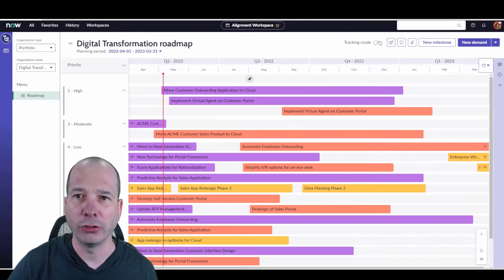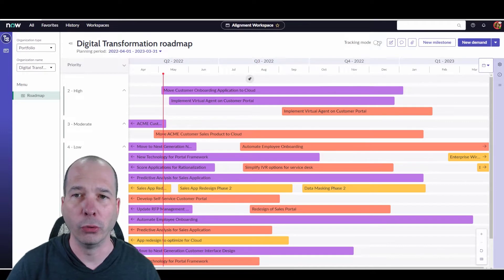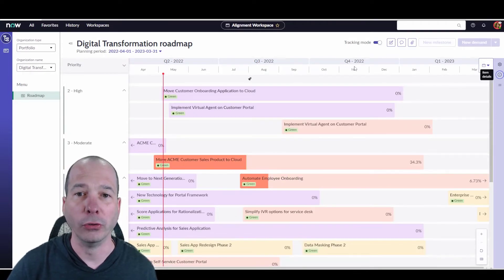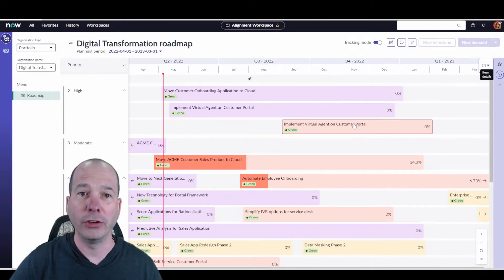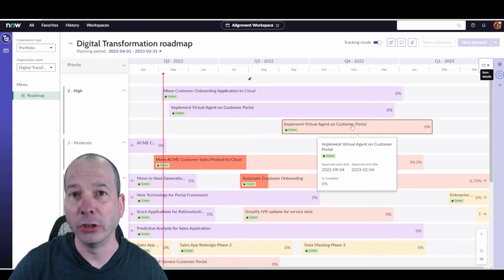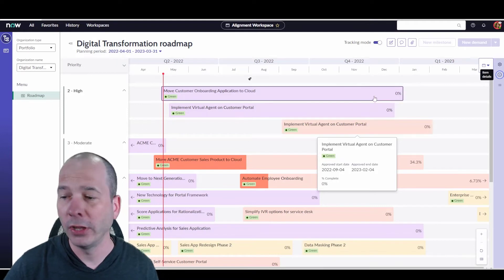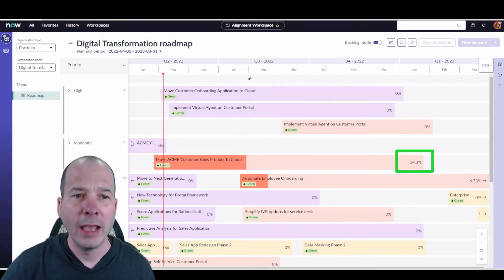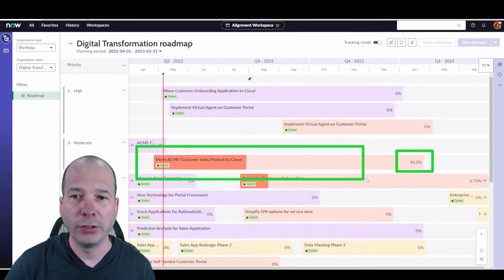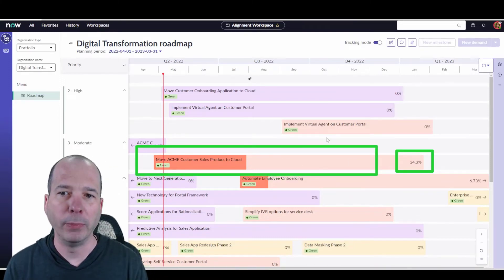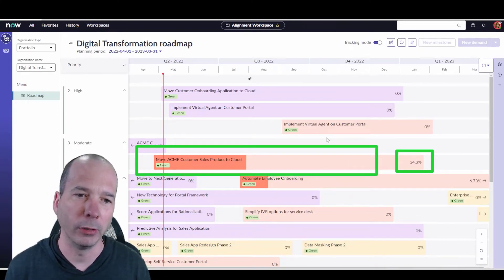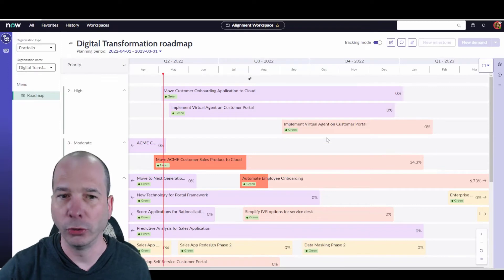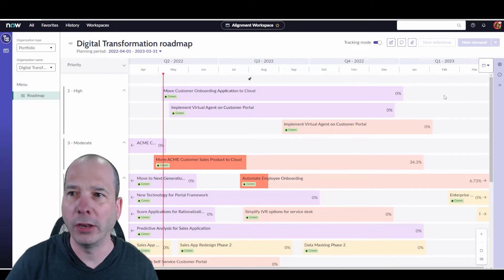So neat stuff we could do there. One last feature I'll show you before I'm going to show you one more is the tracking mode. So if I want to turn on tracking mode, now I get green, yellow, red indicators, I get percent complete on the particular project, and you can see even here where it's filling the color based on the percent complete. So you've got a nice visual cue.